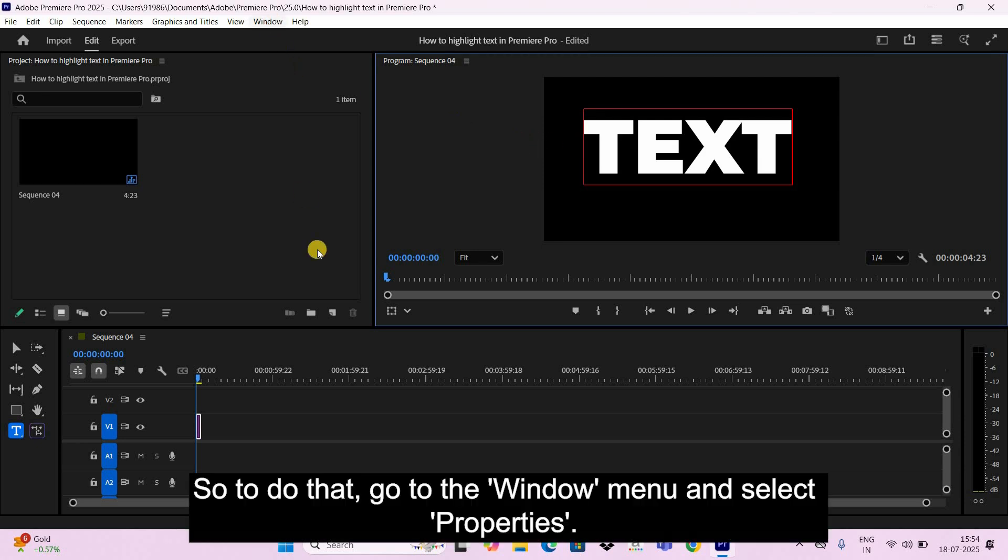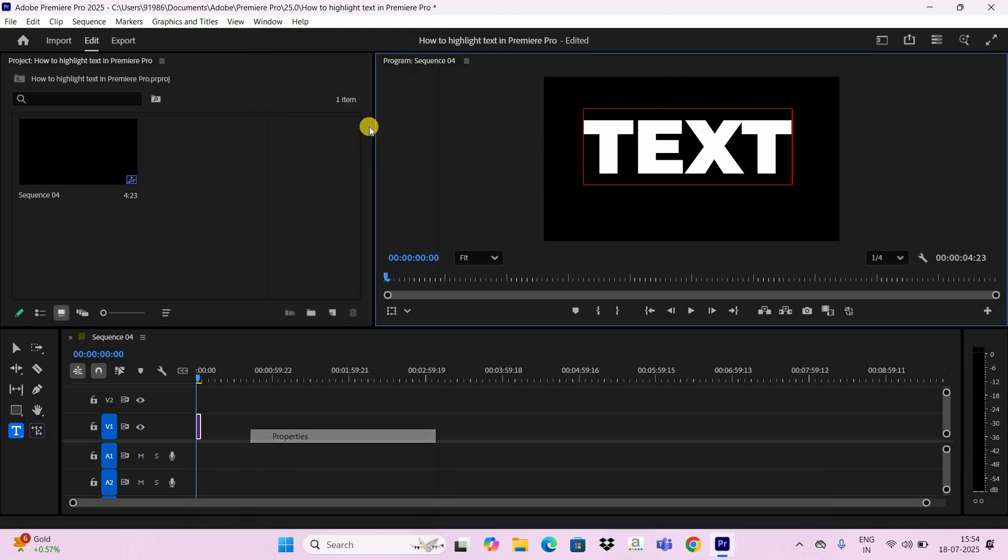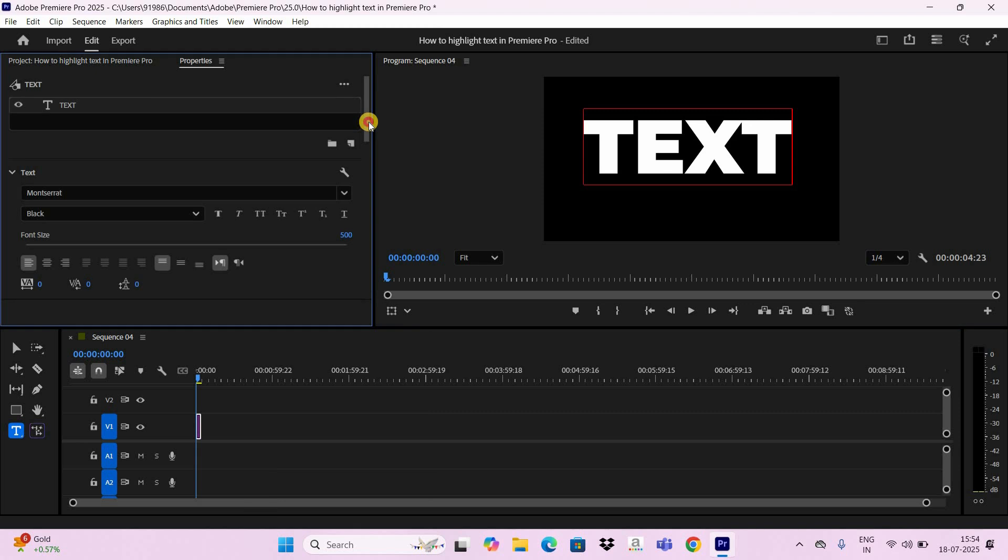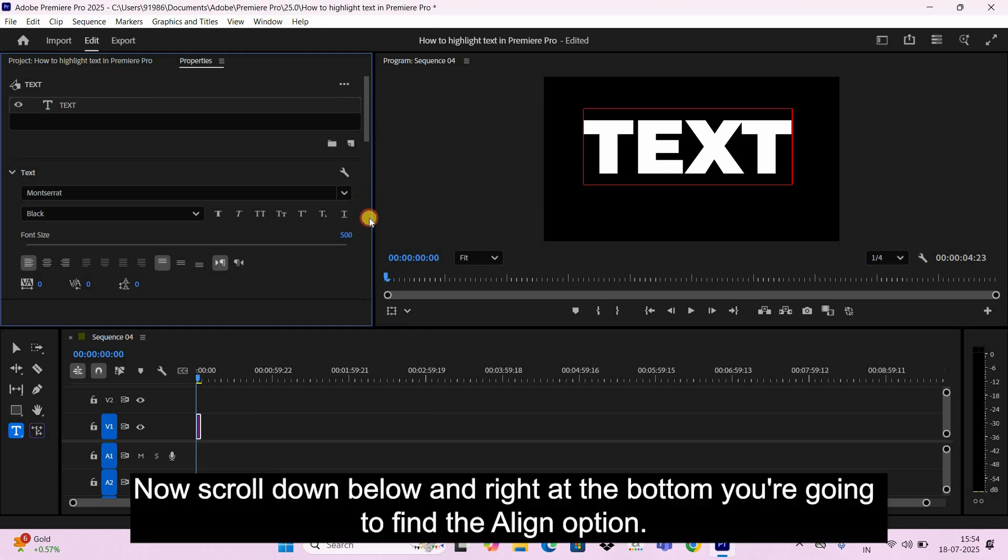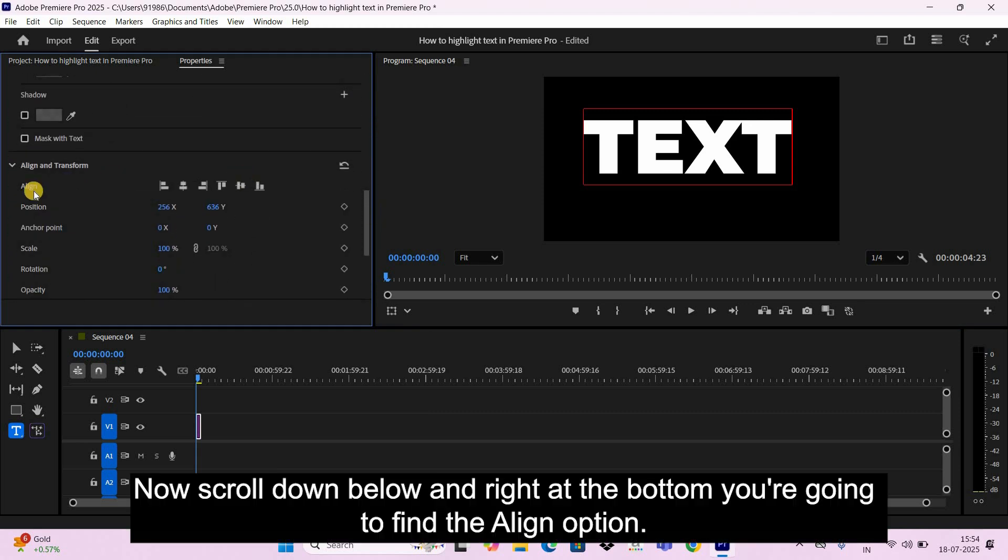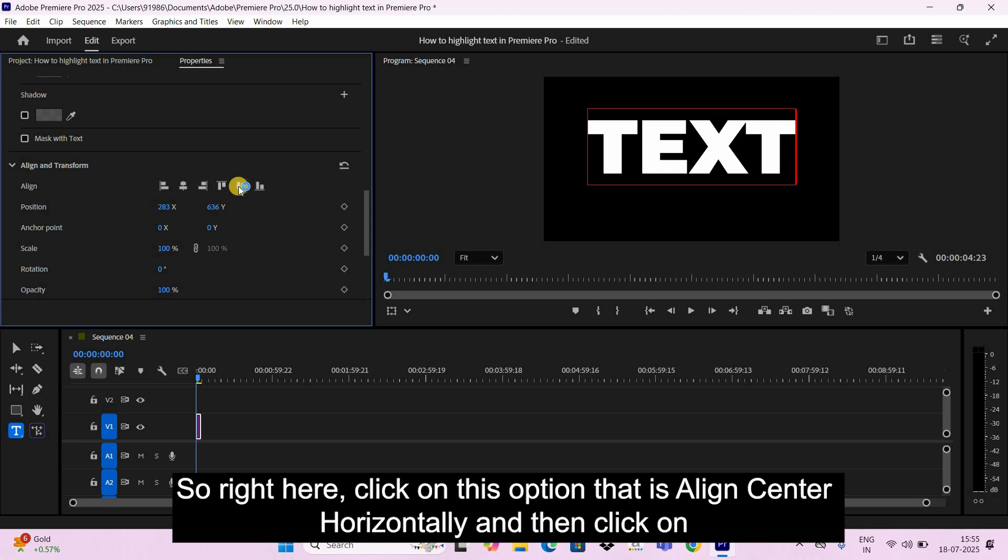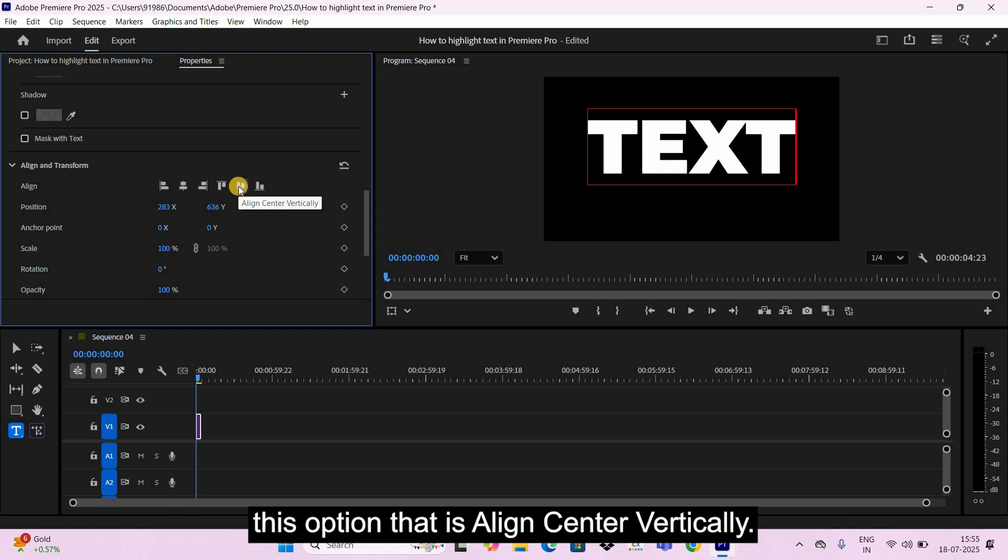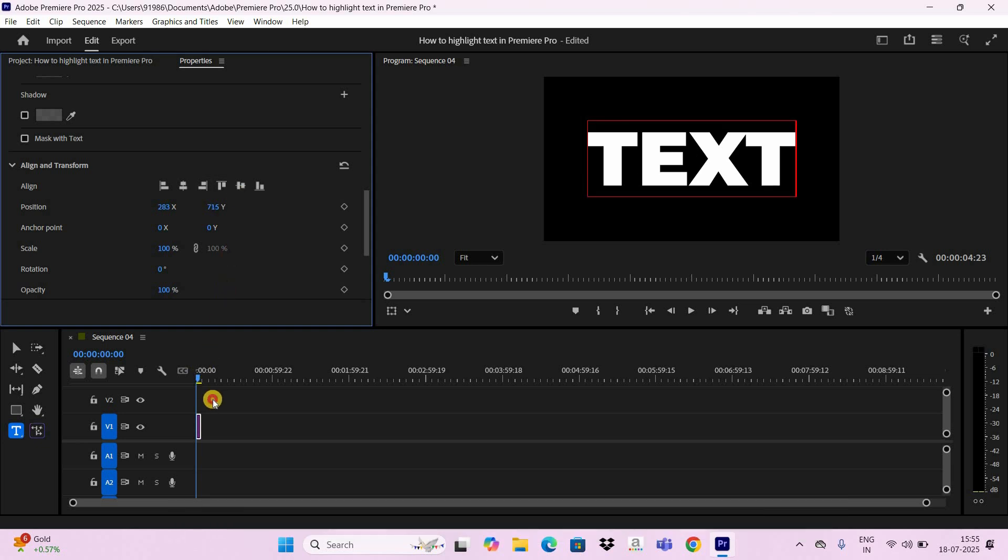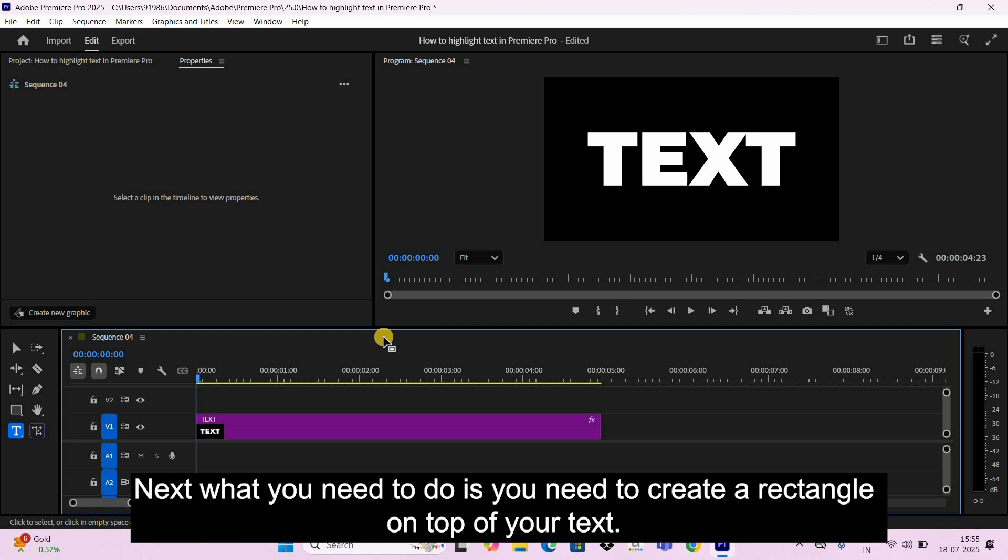Next, I would like to center align this text. So to do that, go to the Window menu and select Properties. Now scroll down below and right at the bottom you're going to find the Align option. So right here, click on this option that is Align Center Horizontally, and then click on this option that is Align Center Vertically.